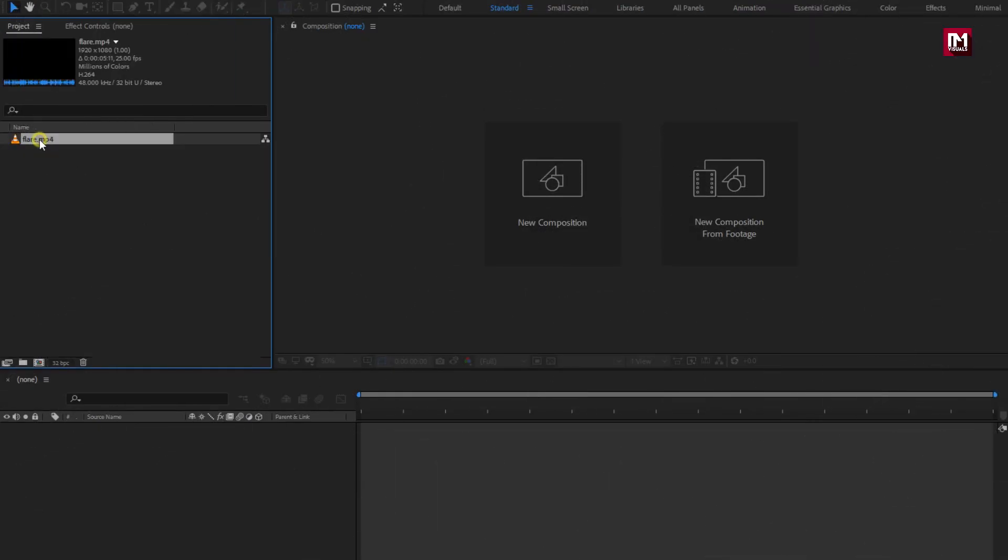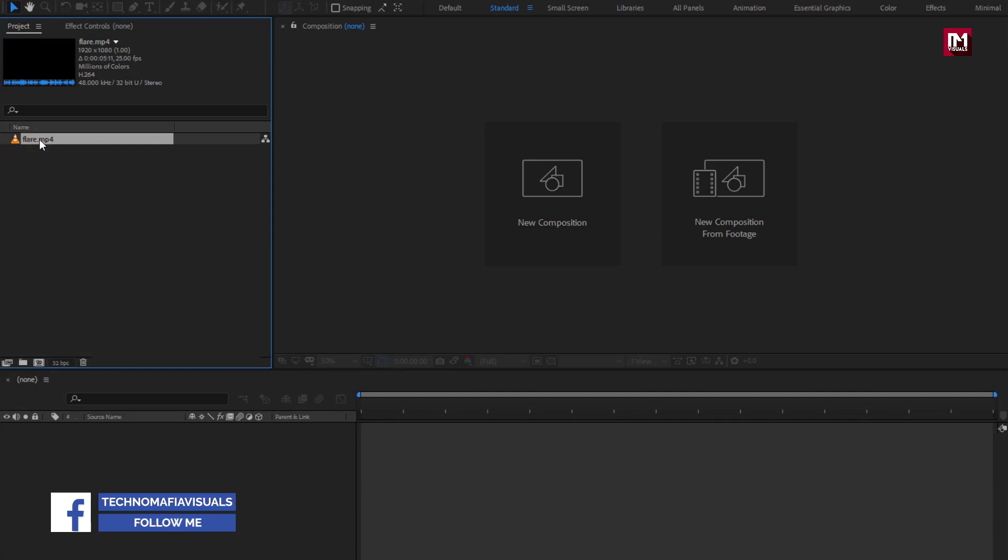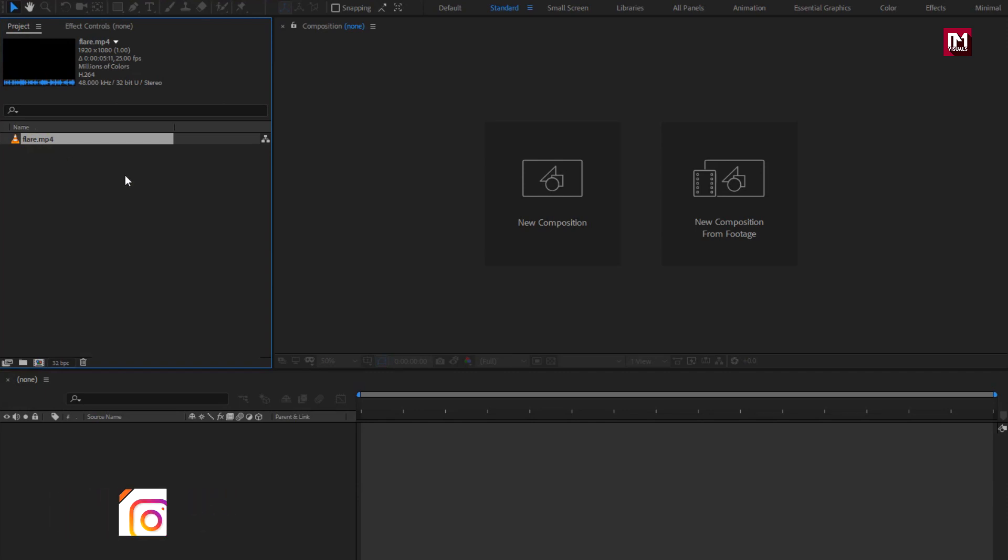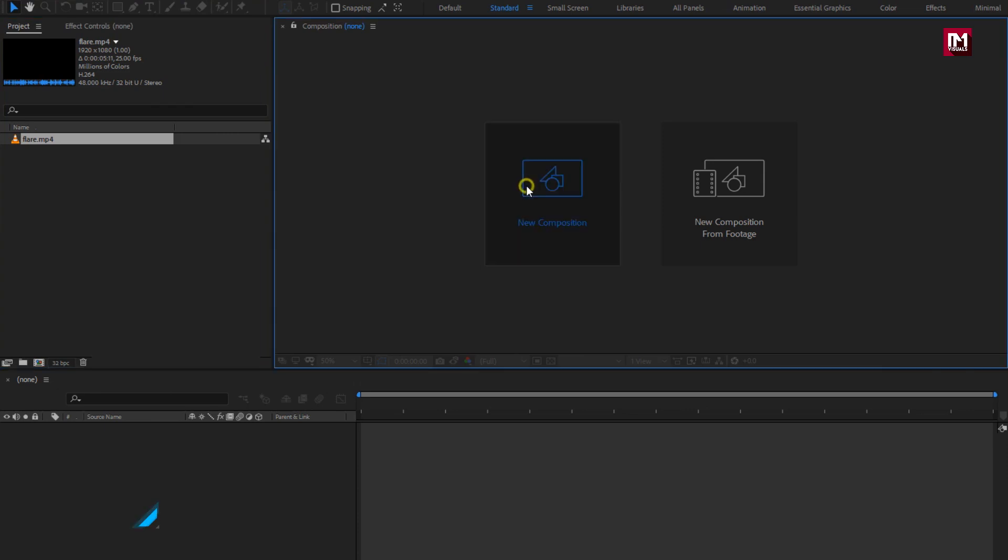Here you can see, I have already imported the Flare media file. You can download this from the link given in the description. So now without any wait, let's start creating the cinematic title. Create a new composition.